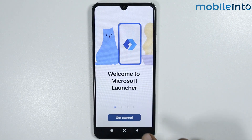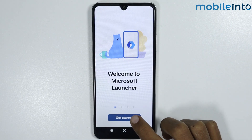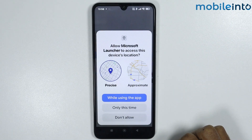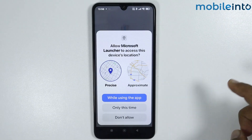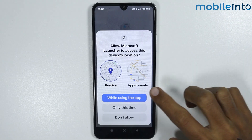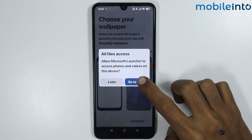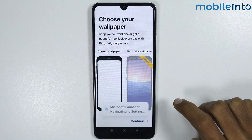From here tap on Get Started, then give the app the required permissions. Now tap on Go to Settings.